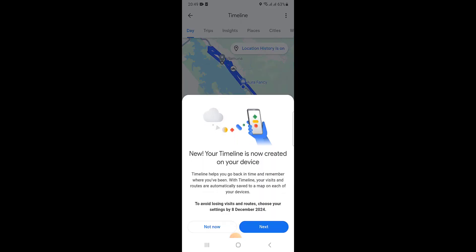Then you can see this message: New, your timeline is now created on your device. Click on next.